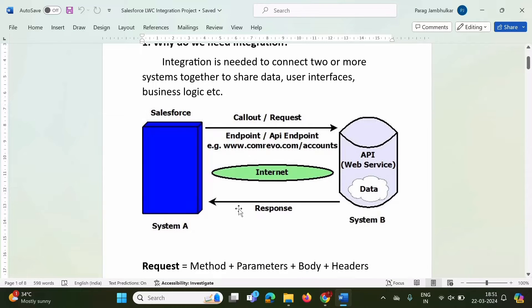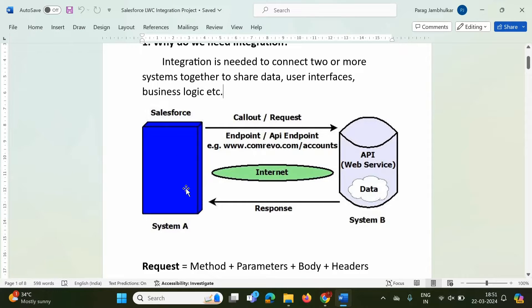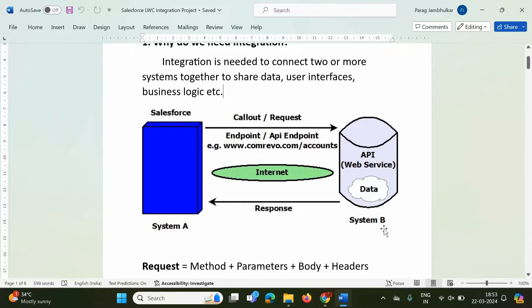From this diagram, all concepts related to integration will be clear. This is System A — suppose we are using Salesforce on System A. This is System B, which is outside Salesforce. We want to access data from System B. No external system will allow direct use of its data, so for that purpose we have APIs. System B will not allow data to be used directly; instead, System B will provide an API, and any other system can access this data only by using that API.